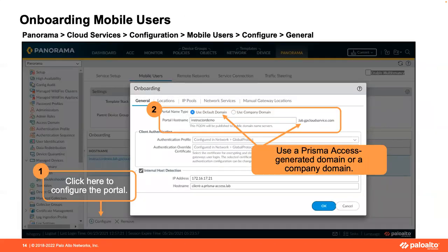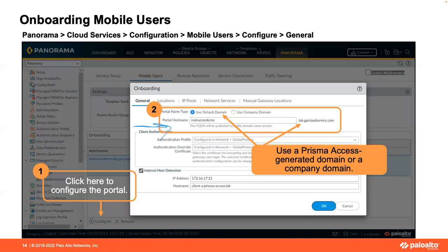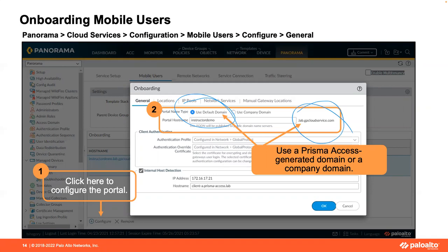Setting up the portal gives you a menu with different tabs across the top: general, locations, IP pools, network services, manual gateway locations. You're going to need a hostname for the portal. Customers may have their own domains they can use, or they don't have to — we have our own. The default domain is GP Cloud Service dot com. People like to put an S at the end; it's not GP Cloud Services, it's GP Cloud Service dot com. We'll stick your authentication profiles in there — certificate-based, authentication overrides, or a global authentication profile.